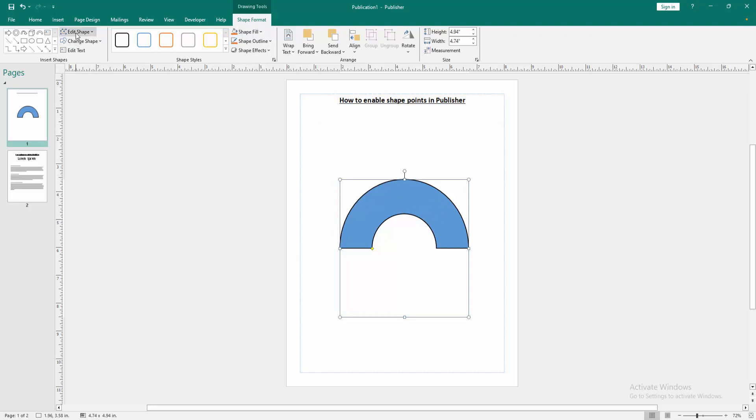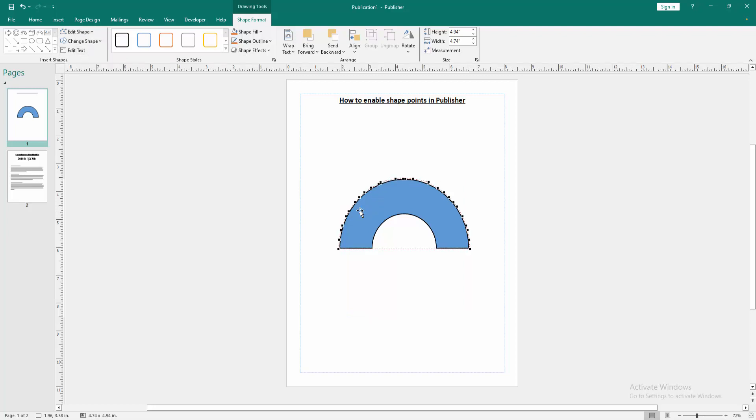Then we can see here the Edit Shape, then we select the Edit Shape Points. And we can see here we enable the shape points very easily. You can change these shape points.